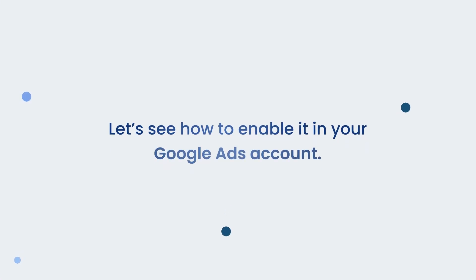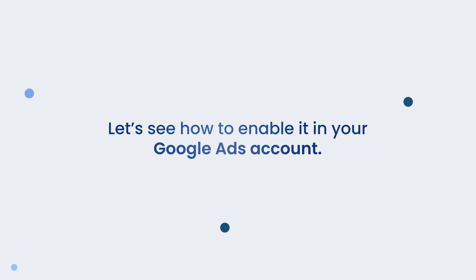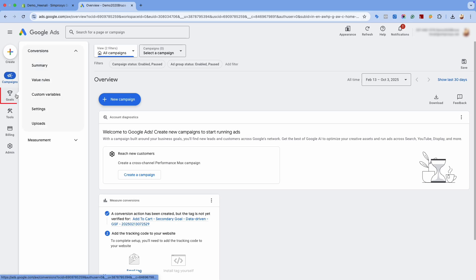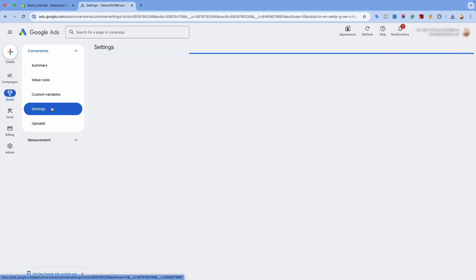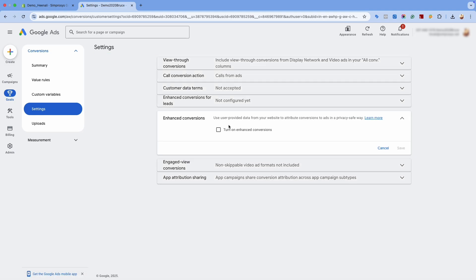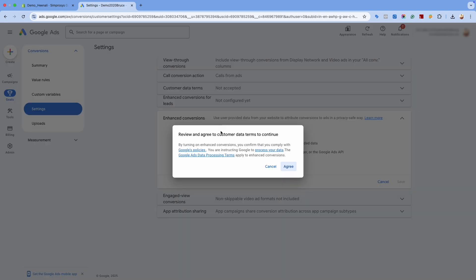Let's see how to enable it in your Google Ads account. Log into your Google Ads account and hover over to the Goals section and click on Settings as shown here. Go to the Enhanced Conversion option. Check the Turn on Enhanced Conversion option and click on Agree.